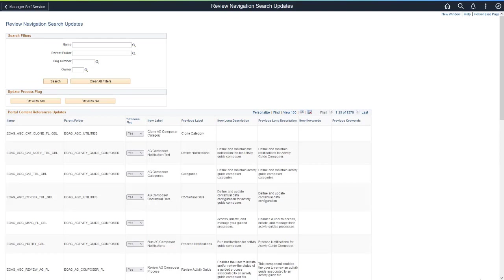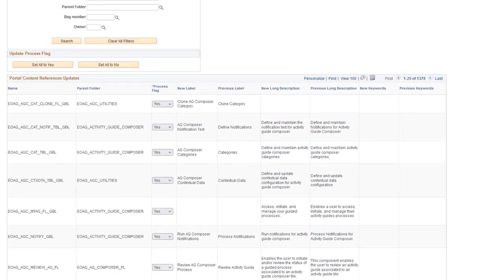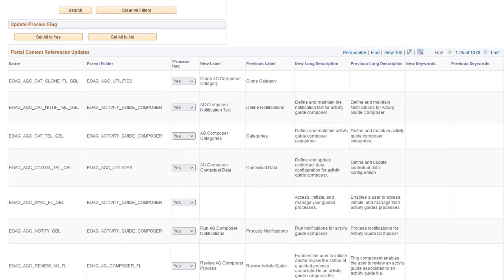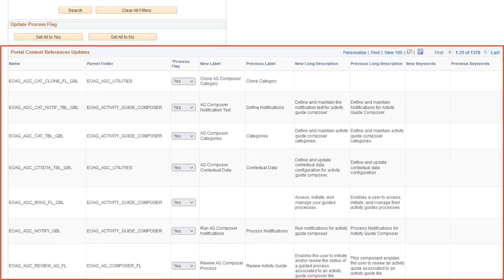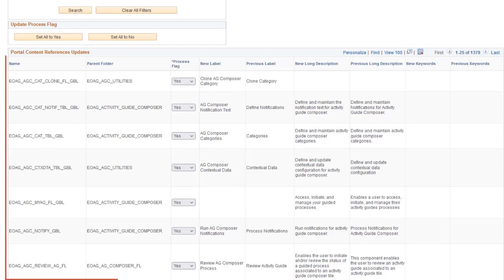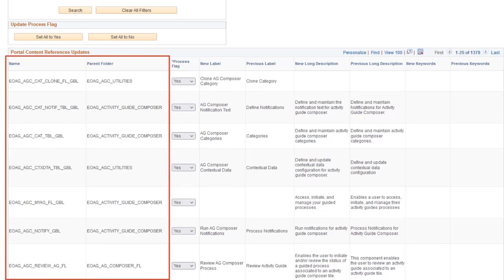With this utility, you can manage which updates are applied to your production environment. On the Review Navigation Search Updates page, the Portal Content References Update section displays the updated content reference labels, descriptions, and keywords delivered with navigation search updates. The section also displays the object name and parent folder associated with each content reference.